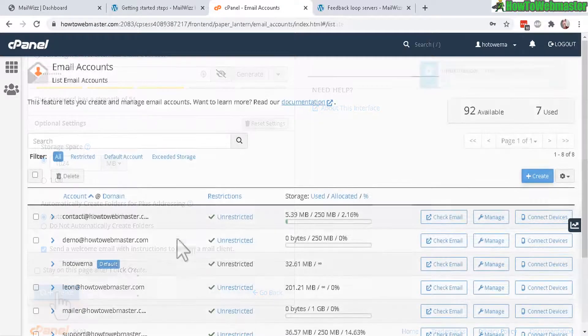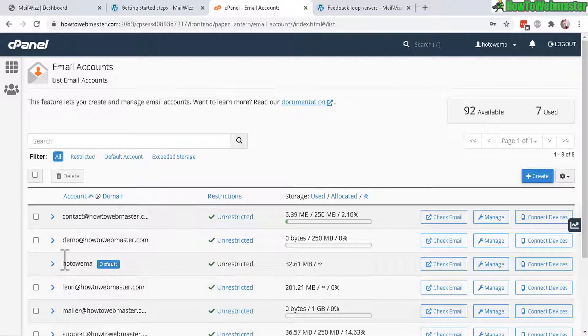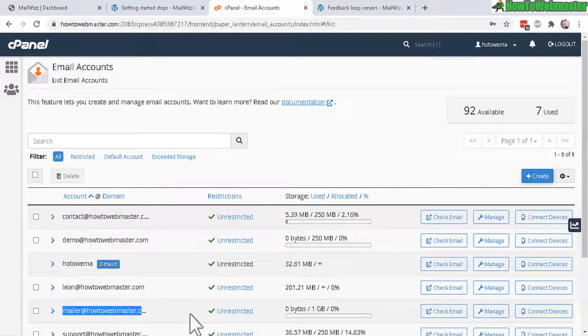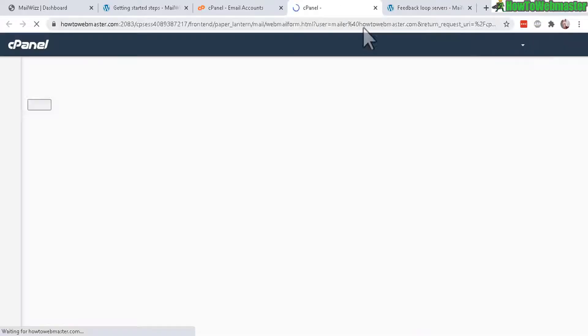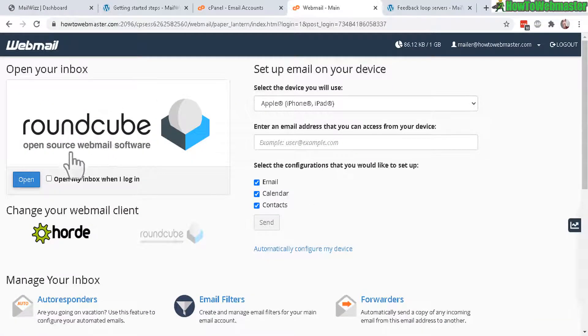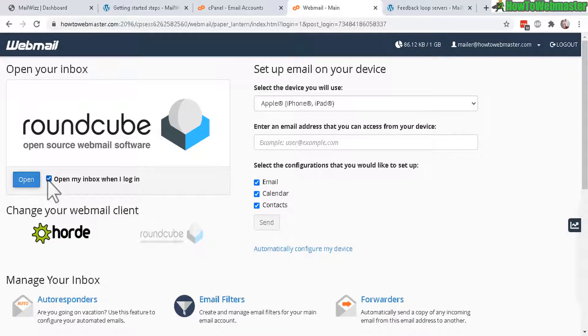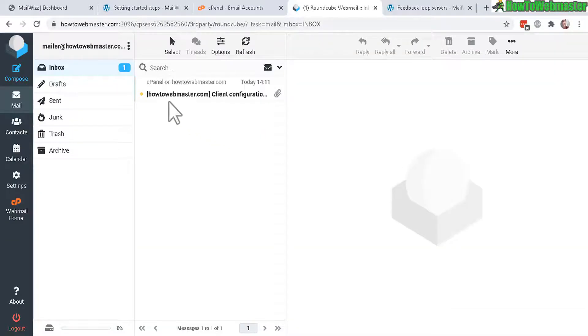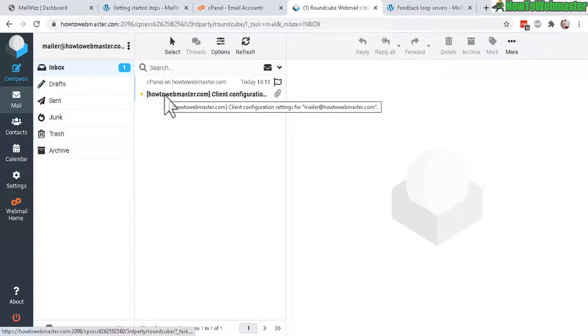Now locate the address that you just created, my mailer address, click on check email. You will see this screen, select Roundcube, it's on by default, and then you can click here to open my inbox when I'm logged in and then click open.